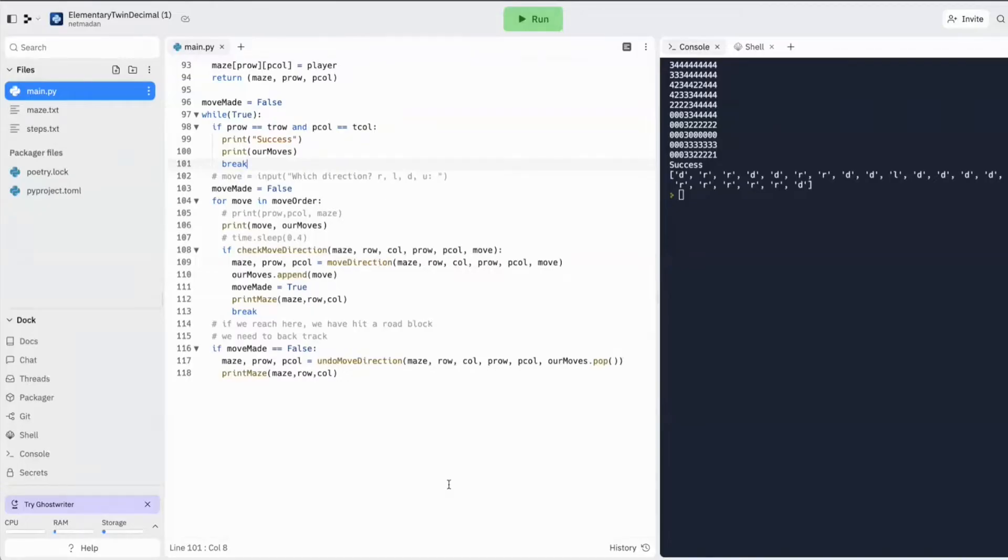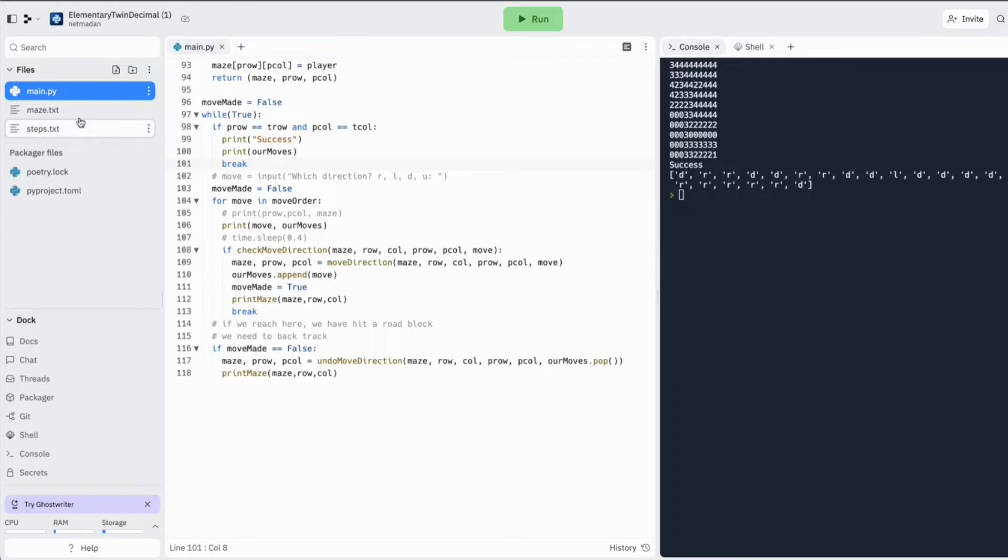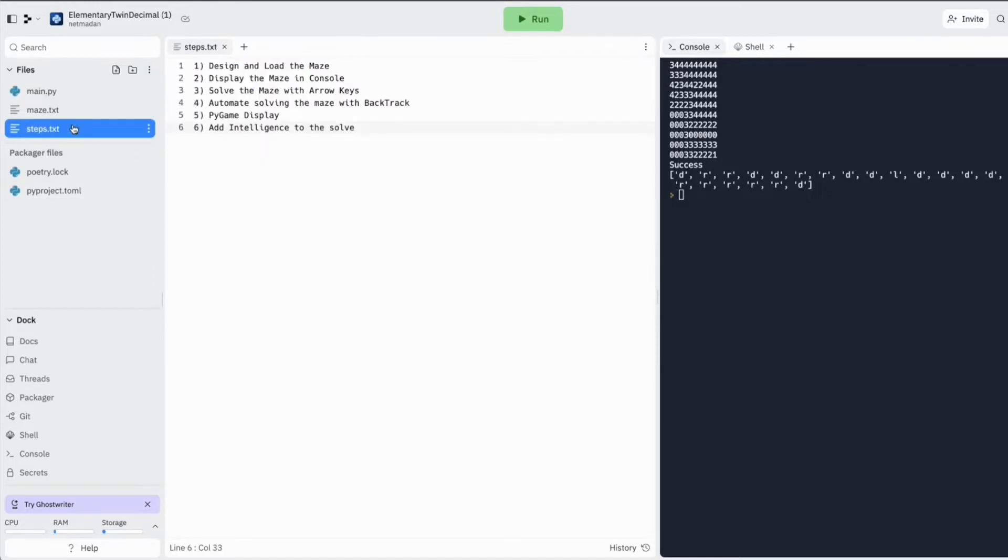Hello world, welcome to Nathmatin Tech Academy. We are in our third episode of solving a maze with Python with backtracking. If you have not watched the previous two episodes, you will find the link in the description.